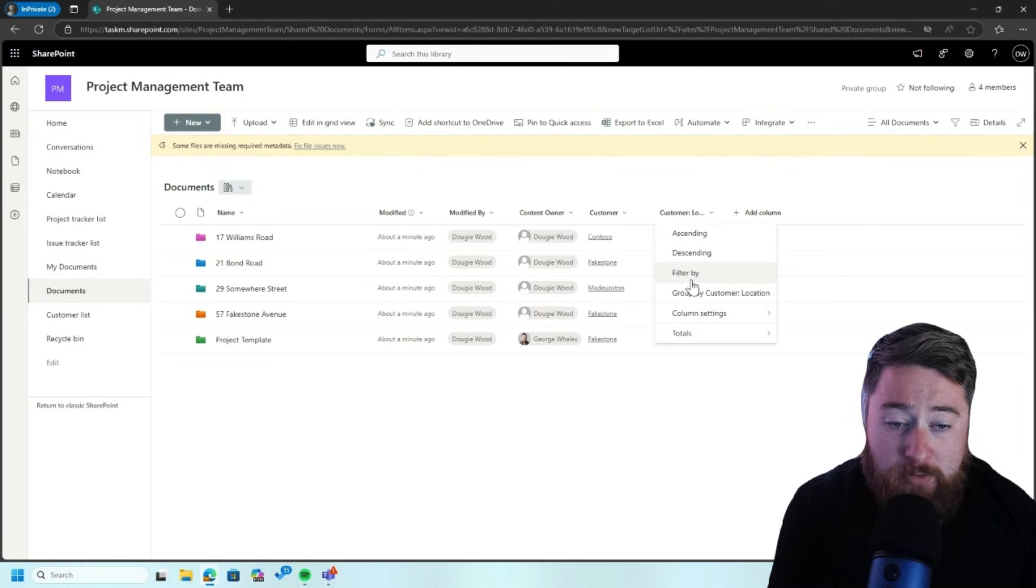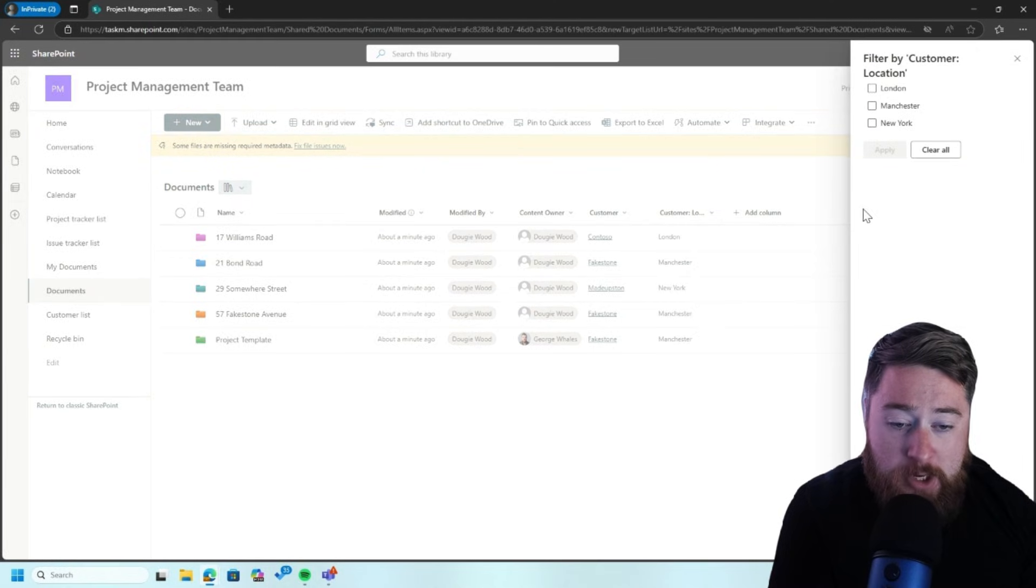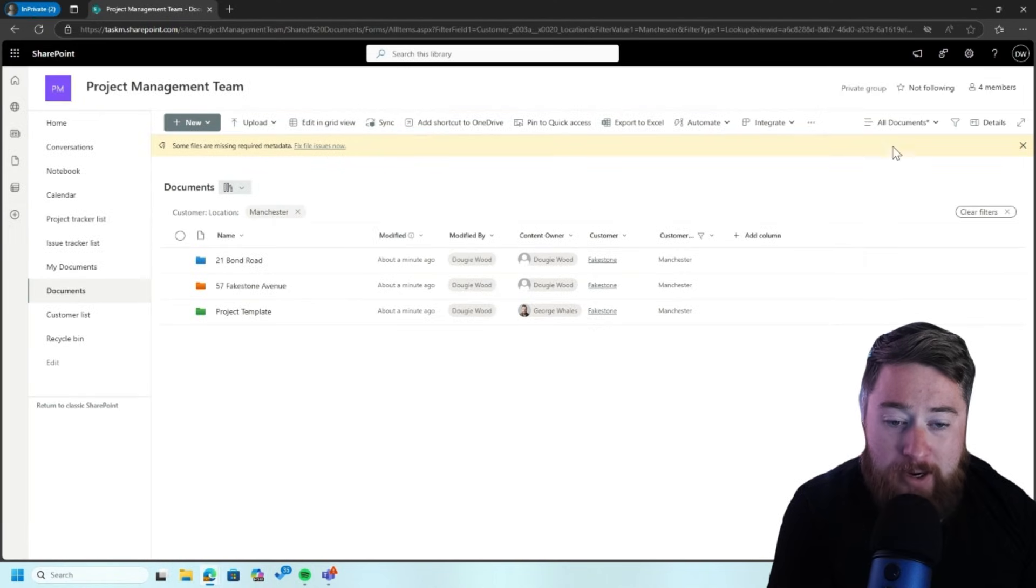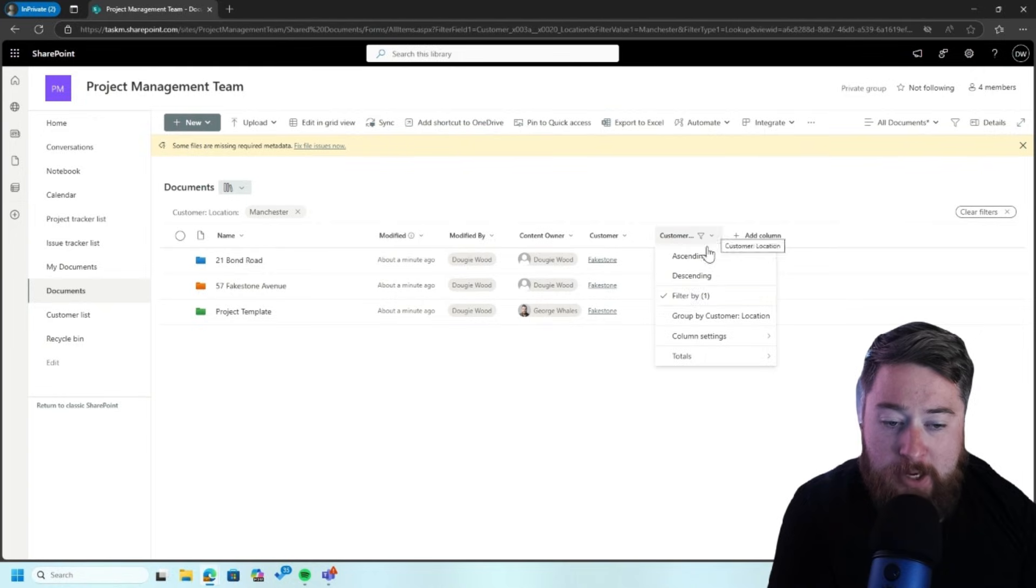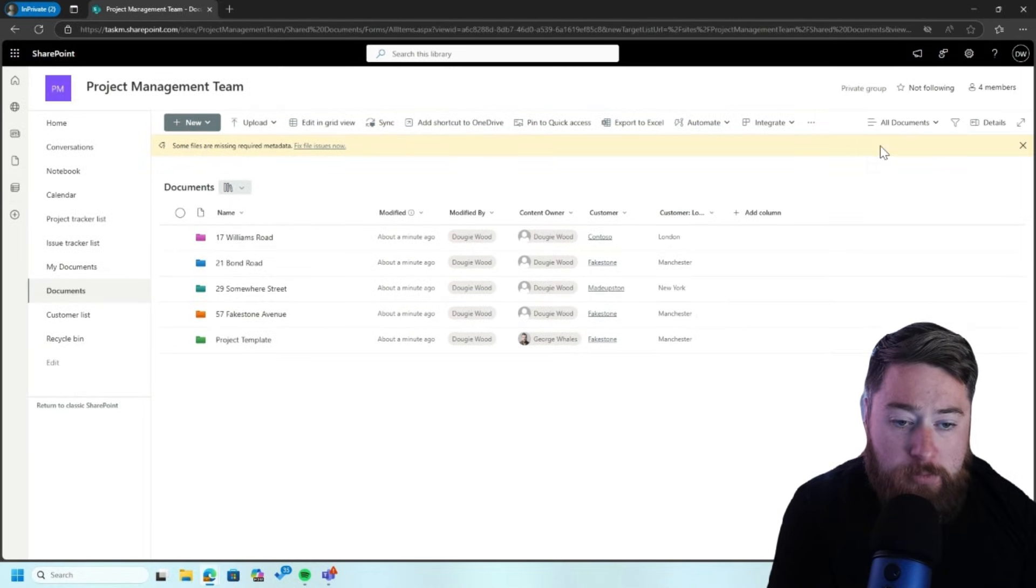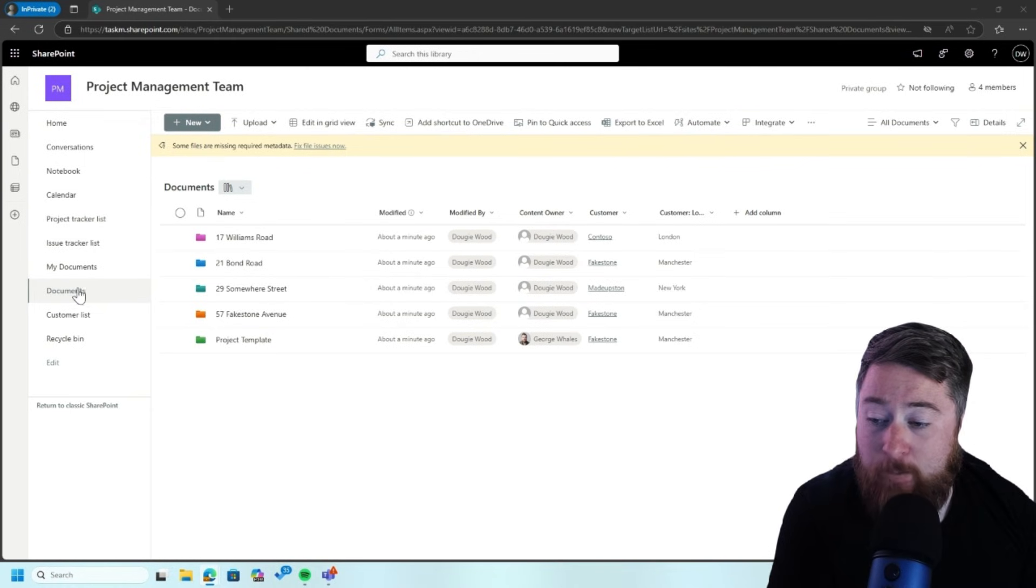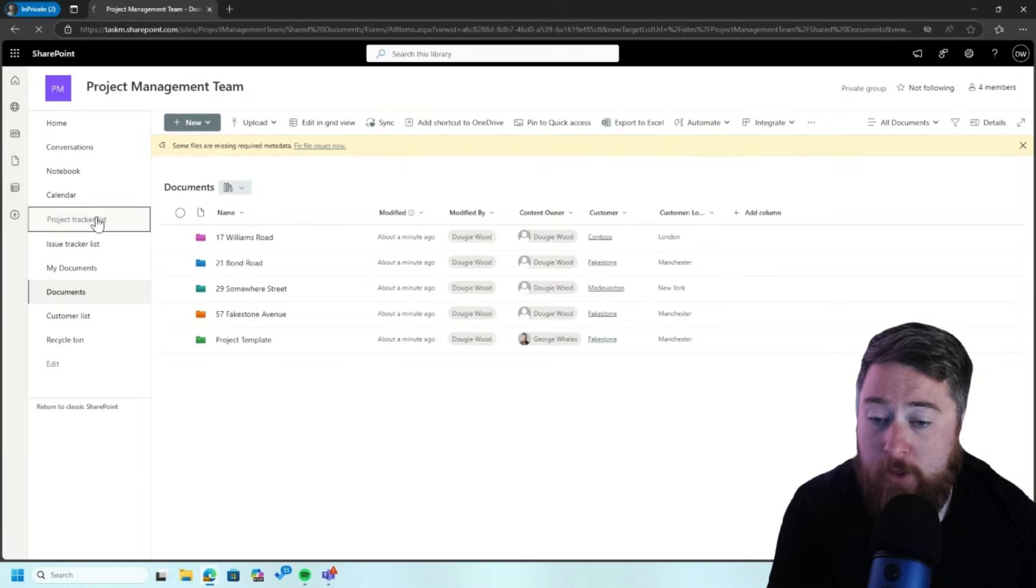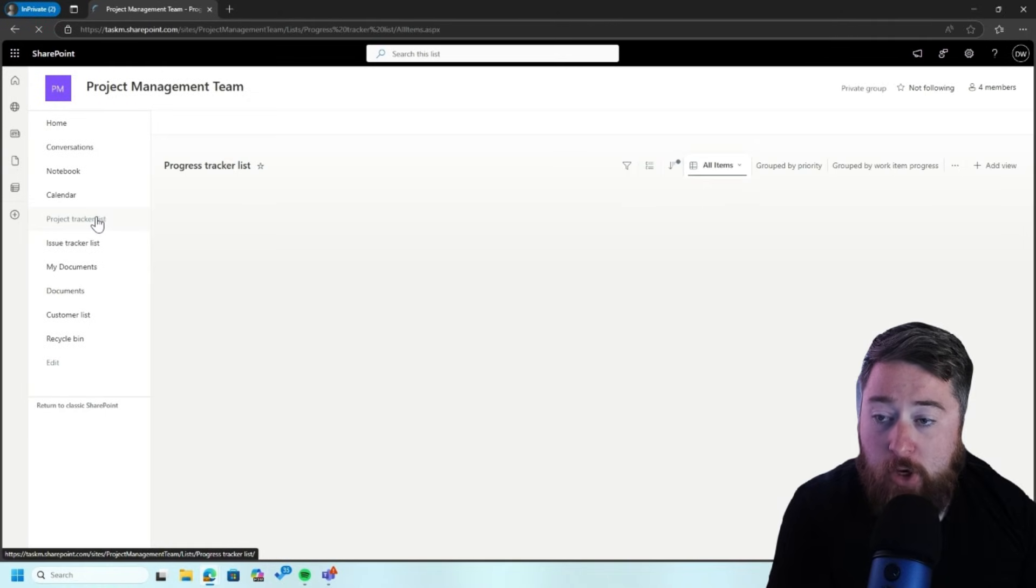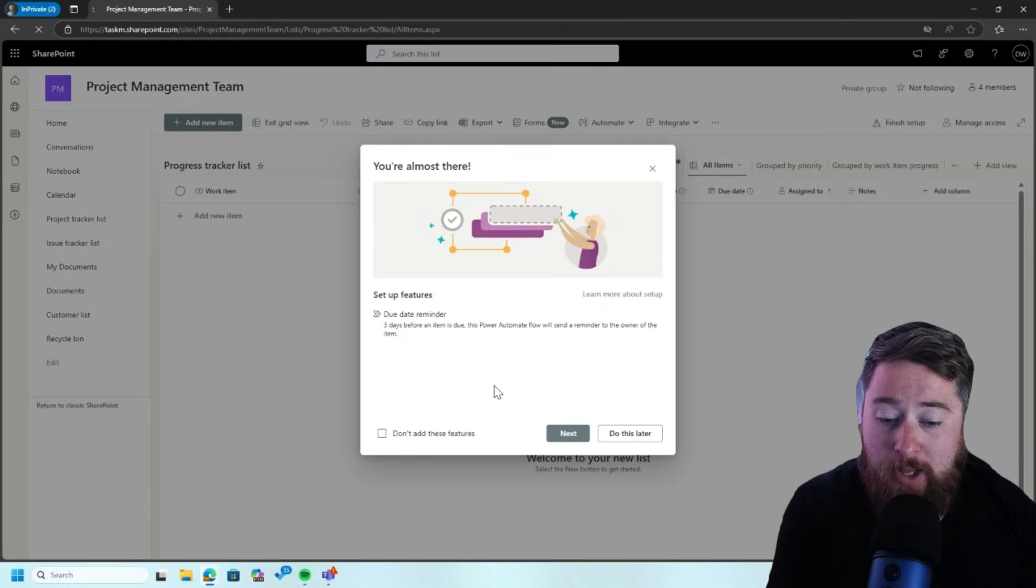And that applies actually for customer locations as well. So for example, I was only interested in seeing projects we're working on in Manchester. I can filter that, and there you go. I can then see the projects which are based in Manchester. So it's really simple, really easy to use, super simple to apply. So we can apply this to document libraries.